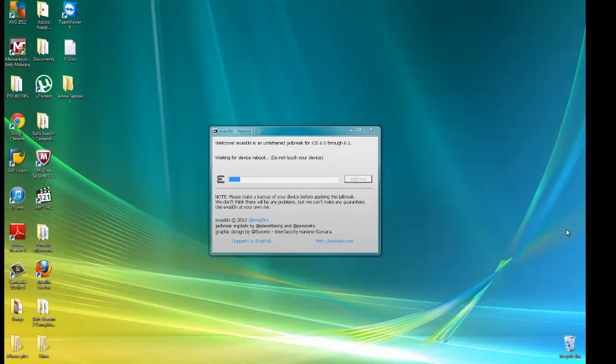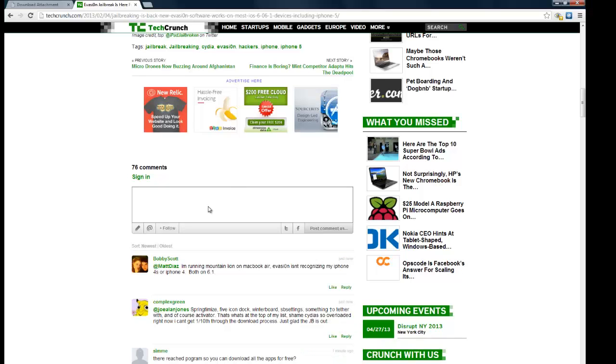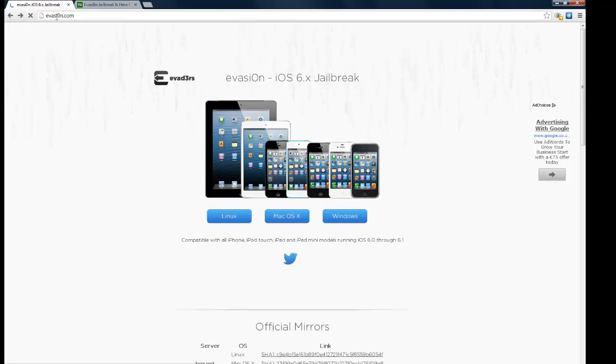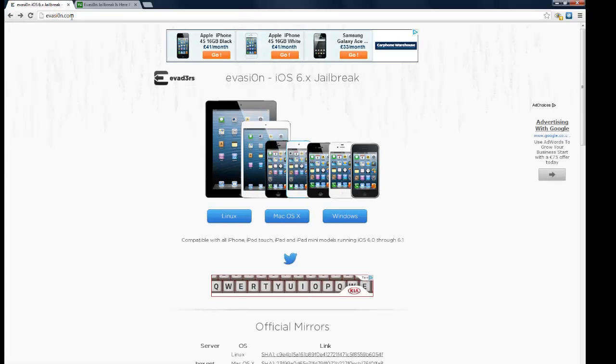It's an untethered jailbreak just released minutes, not even minutes, I think an hour ago, I'm not sure, I'm a bit delayed. But what you want to do is you want to go to evasion.com, the link will be in the description